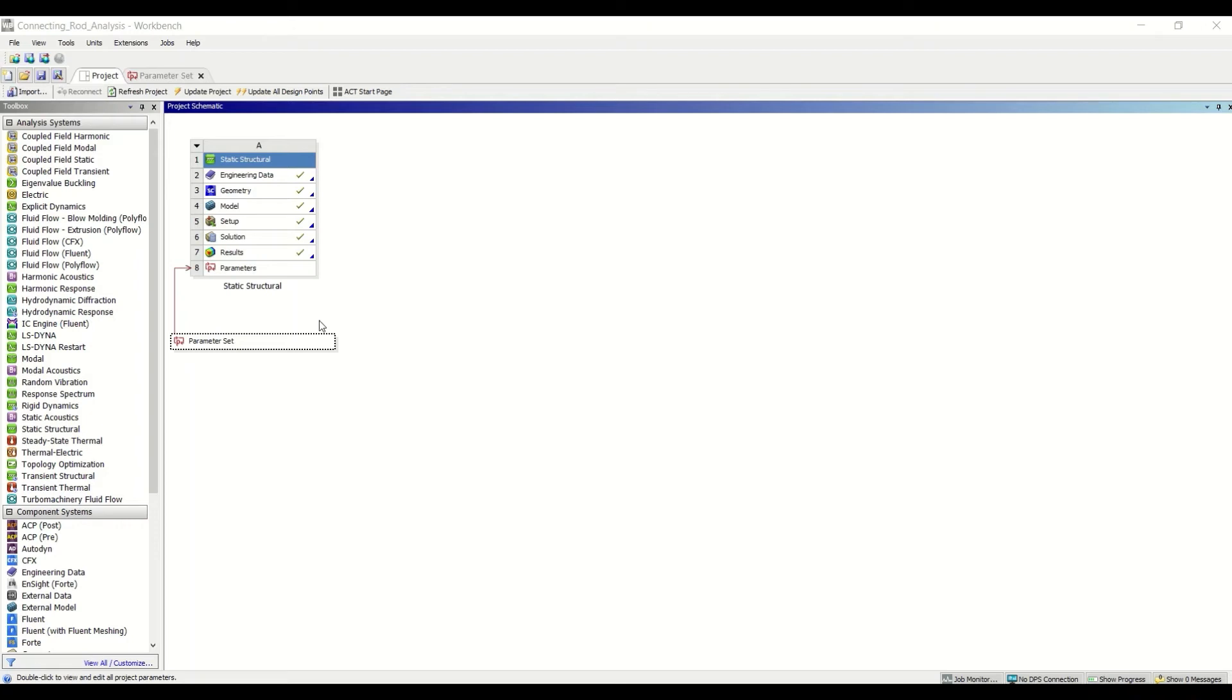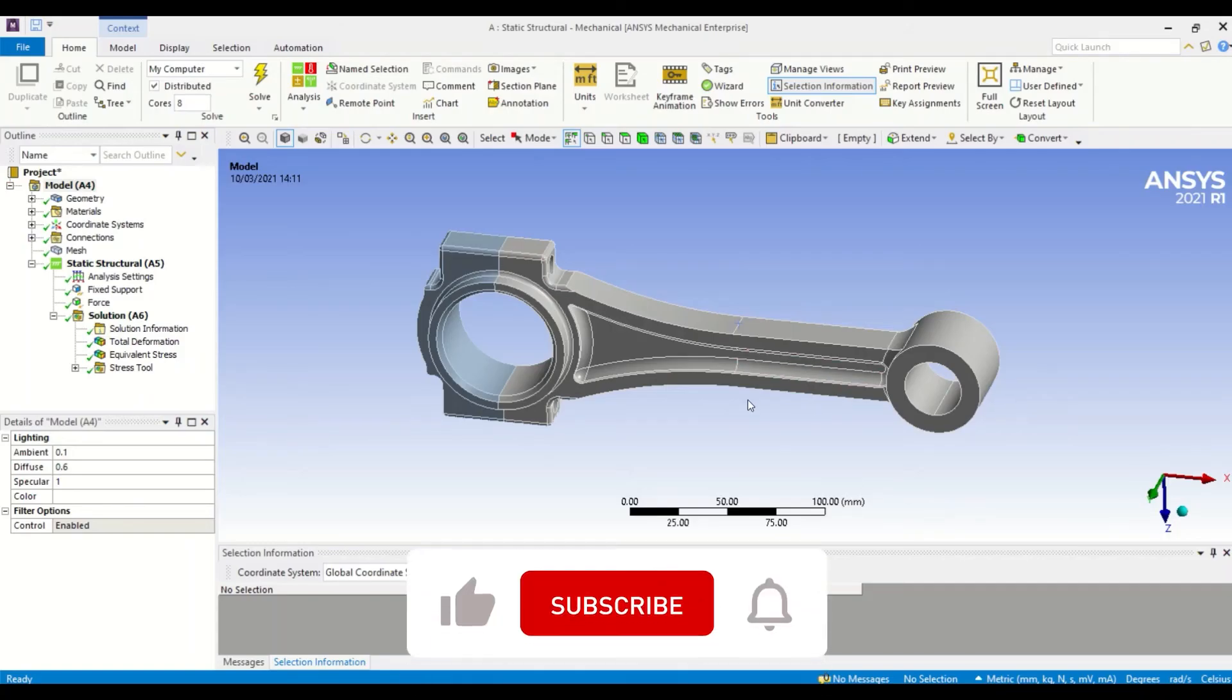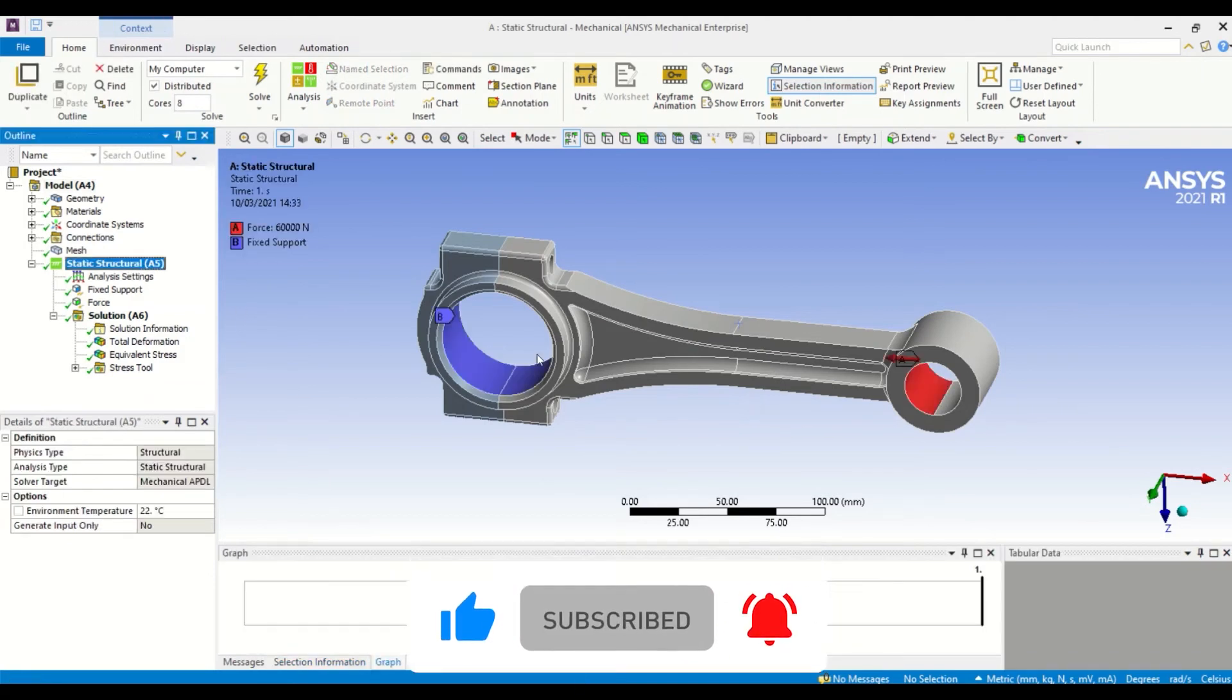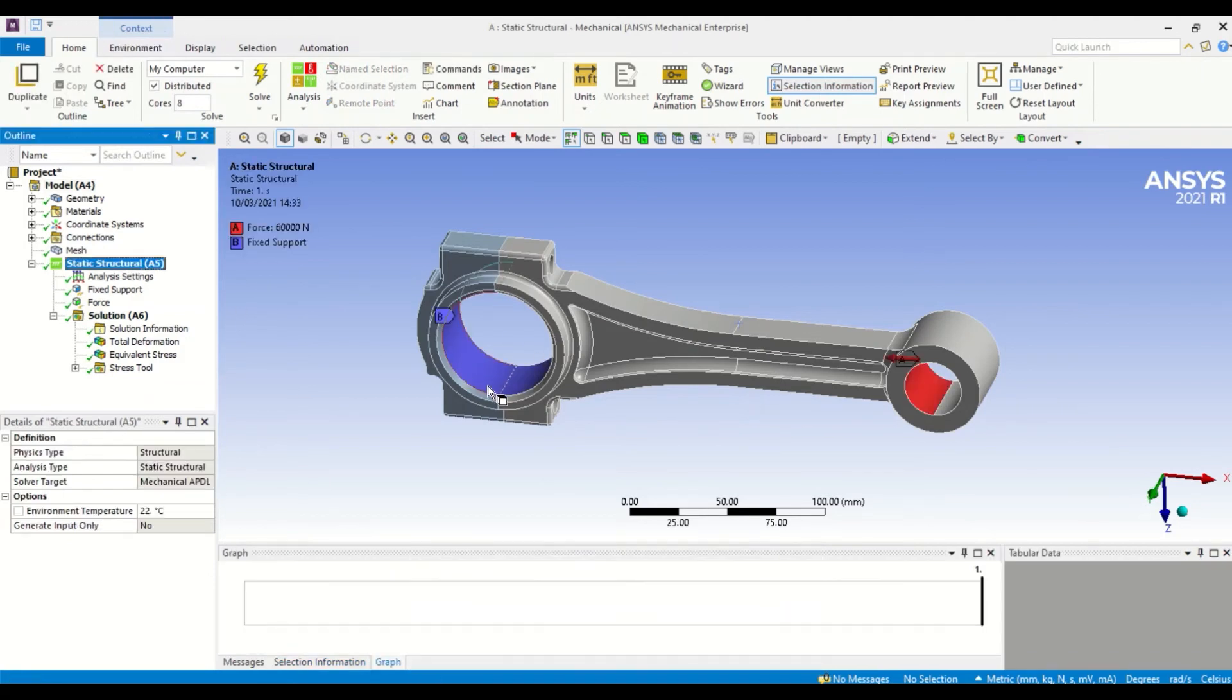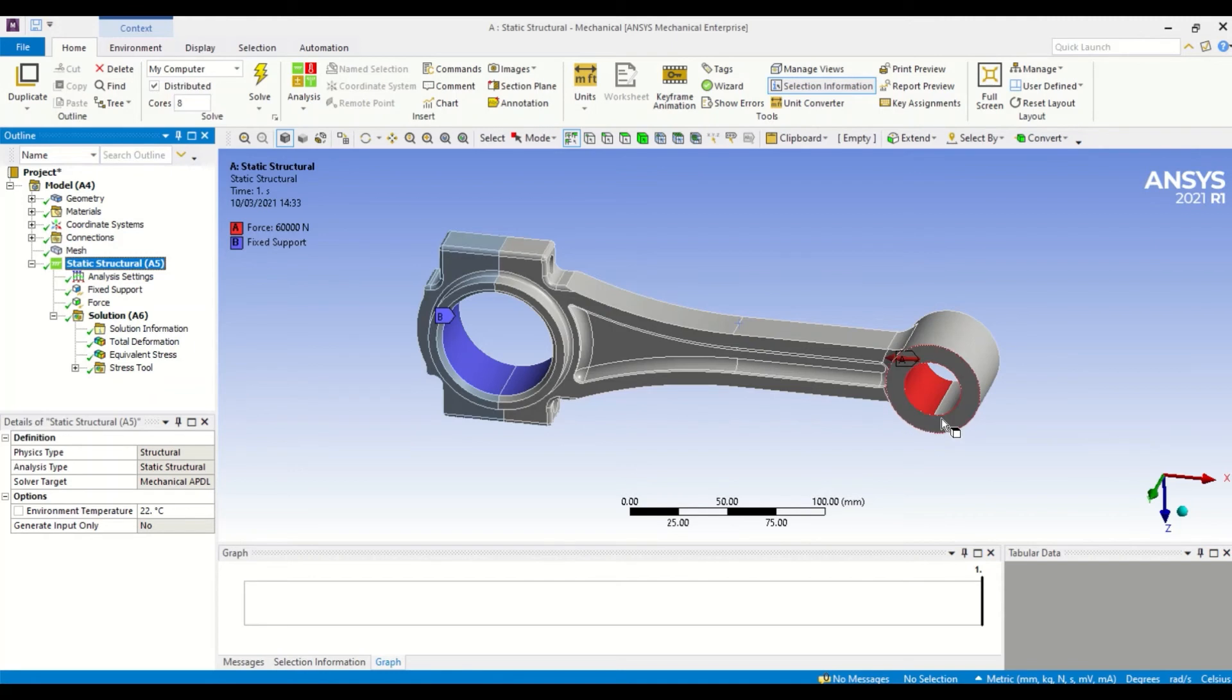I already have a Mechanical window open, so let's just jump into that. I have a model of a connecting rod from an engine, and this is set up with boundary conditions. You can see there is a fixed support here on the big end, and we have a force acting on the small end here. This would replicate the compressive load this connecting rod would experience in an engine.